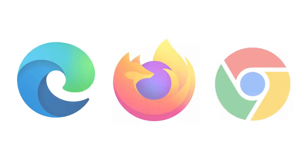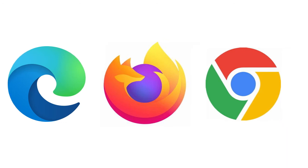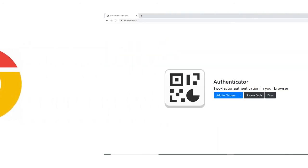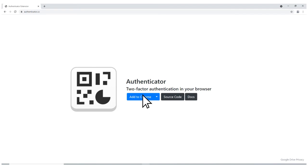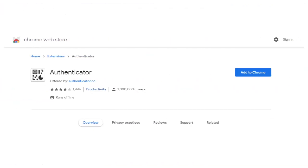Now, we'll walk you through how to add Google Authenticator as a web browser extension. Make sure you're using Edge, Firefox, or Chrome. Go to the website Authenticator.cc and click the blue Add To button. You'll be taken to one of three screens depending on your browser of choice. We'll use Chrome in this example. Follow the instructions and click the button that says Get or Add To.